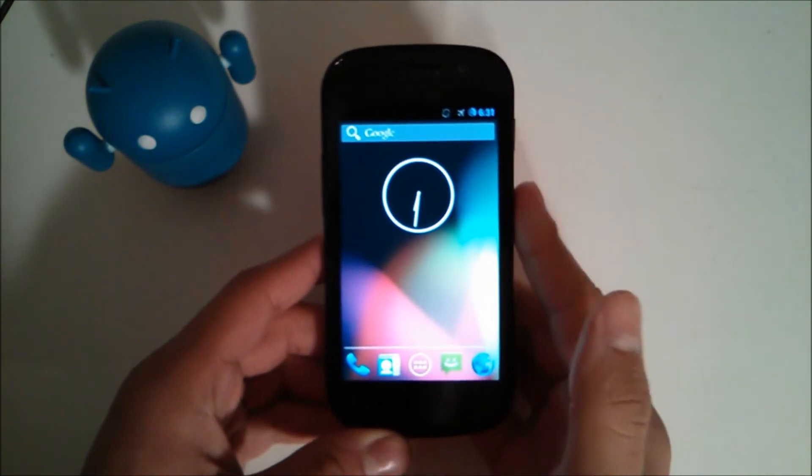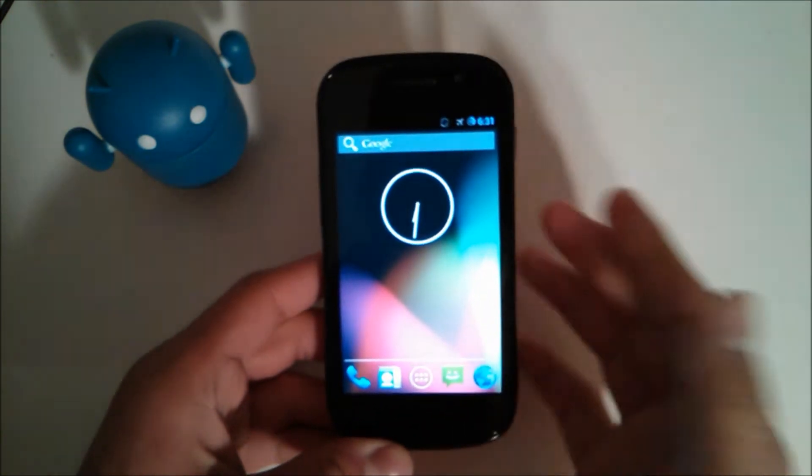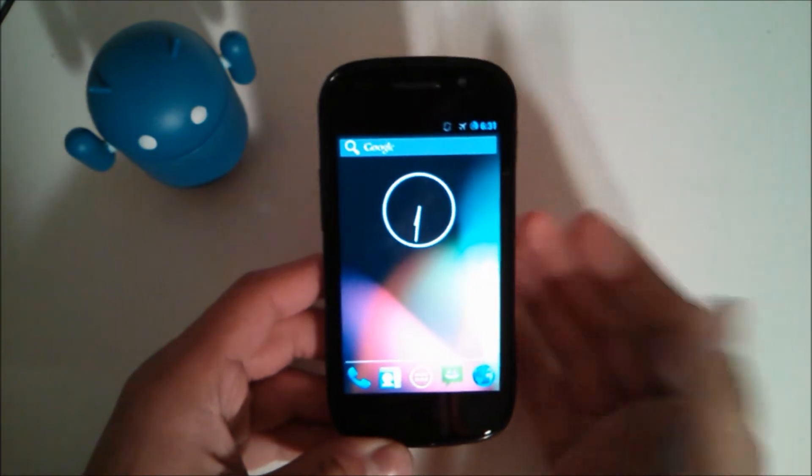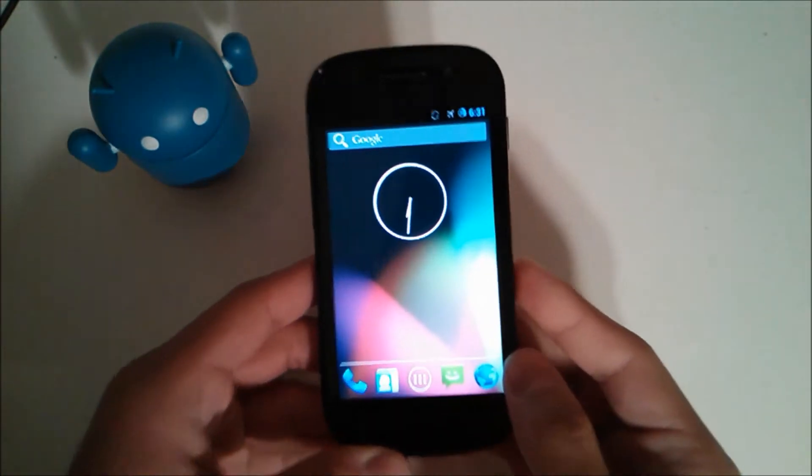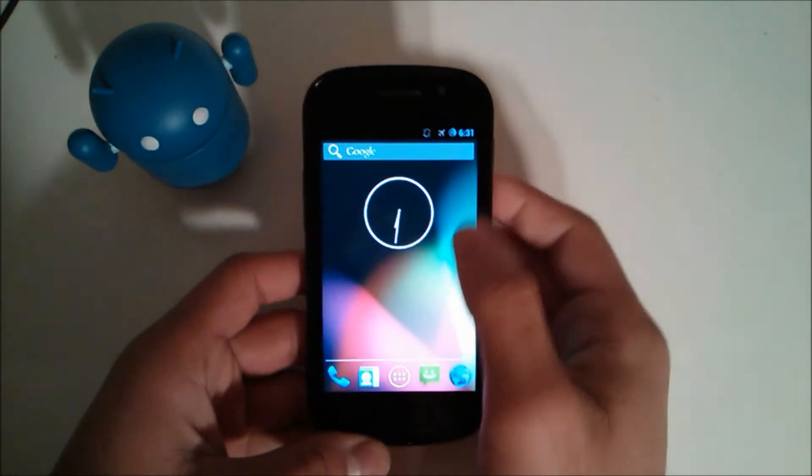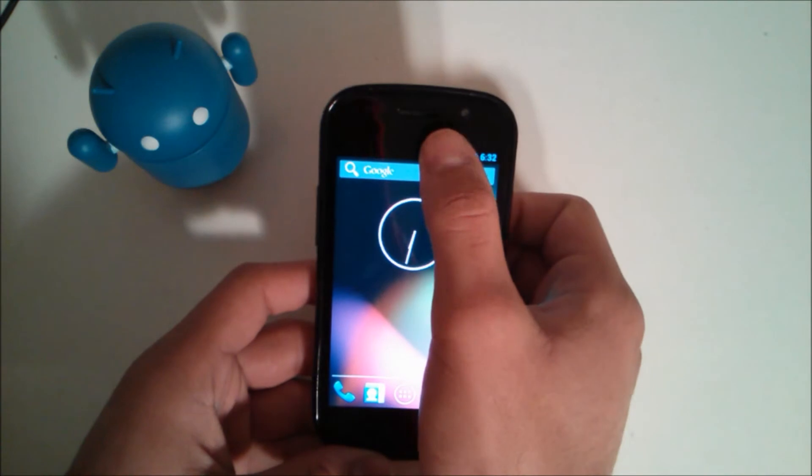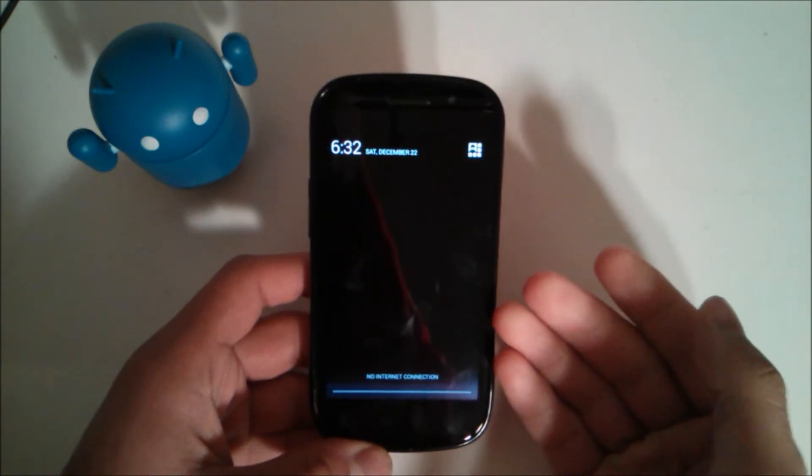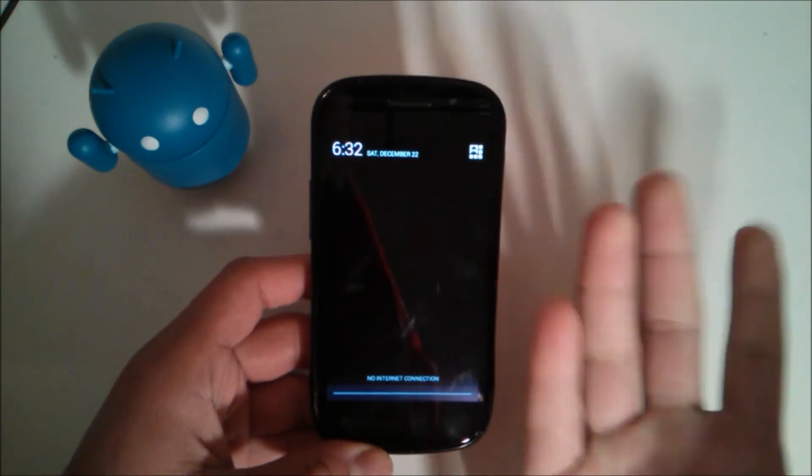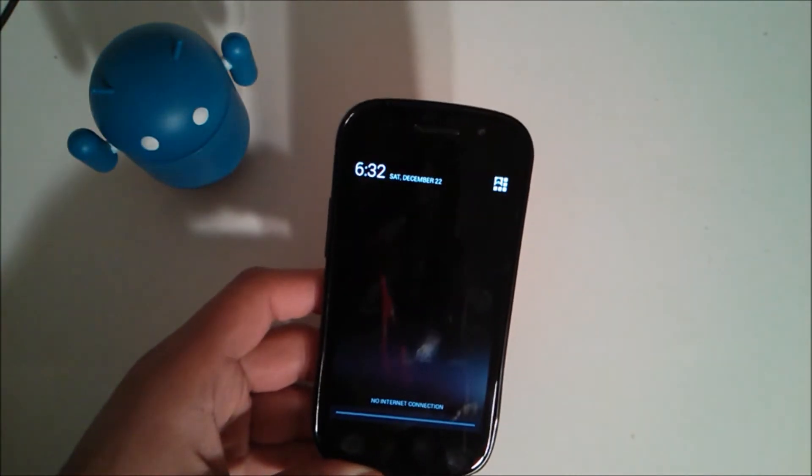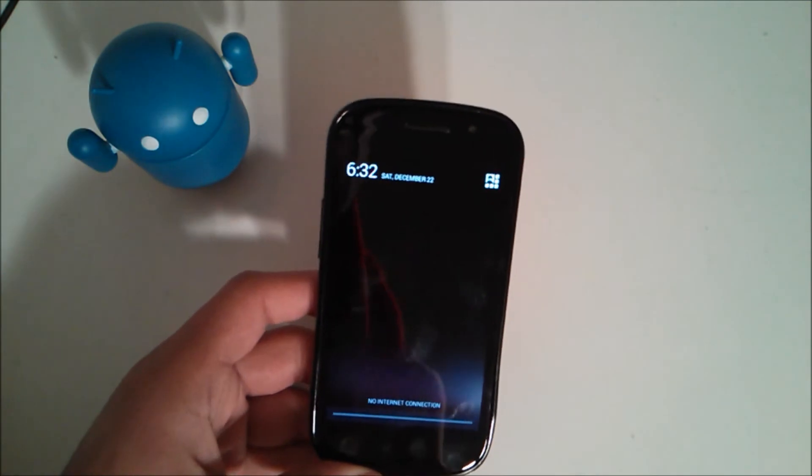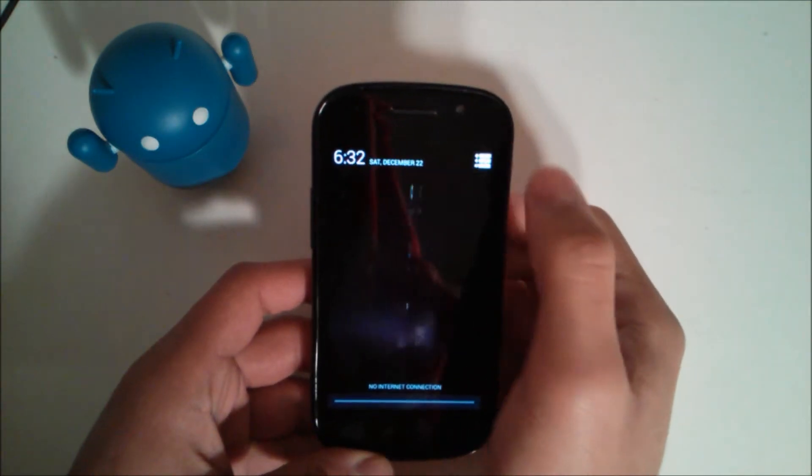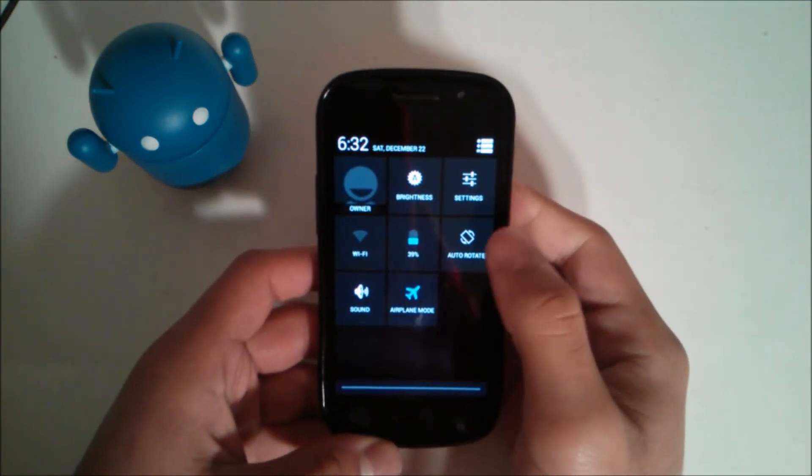So this is the GSM Nexus S. Download link will be in the bottom for this as well as the Gapps because they don't come with it. So on the notification bar or the drawer we have the new quick toggles.